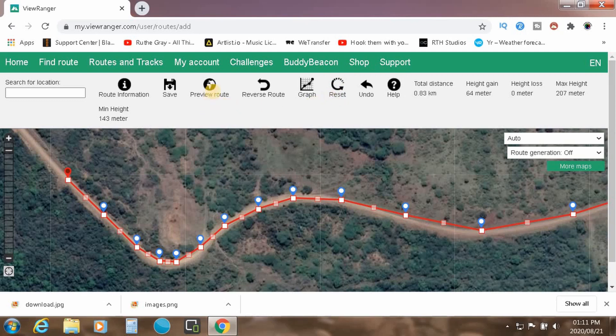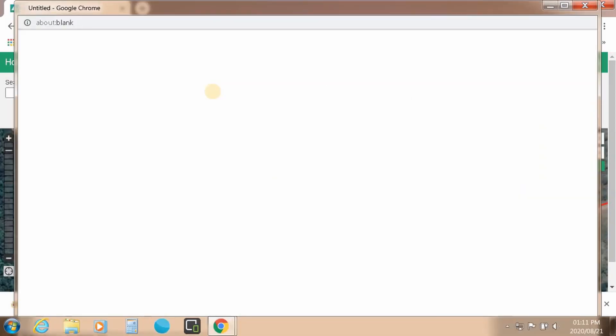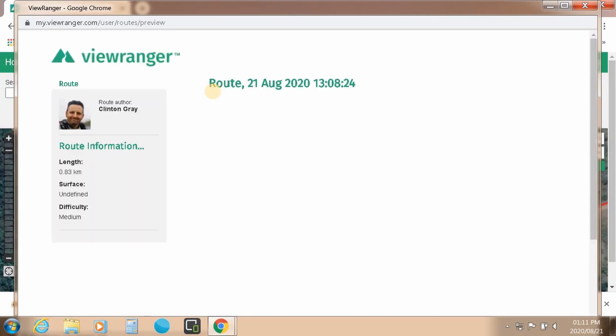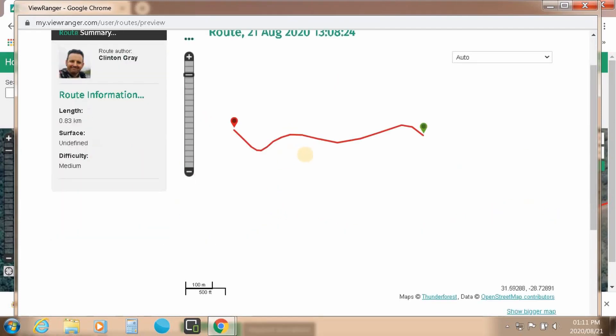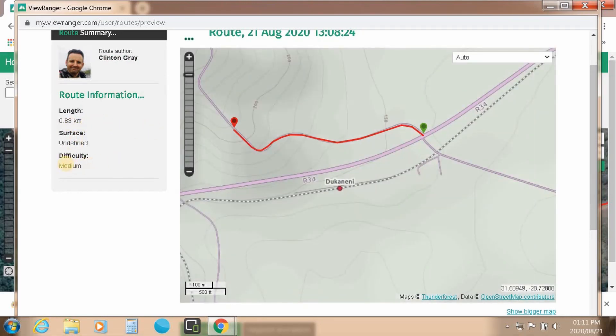So then, what I would suggest is you just preview the route, and let it do its thing. Let's just zoom that out. And it obviously tells you the length of that track that you've created, and the difficulty that's obviously based on the terrain.